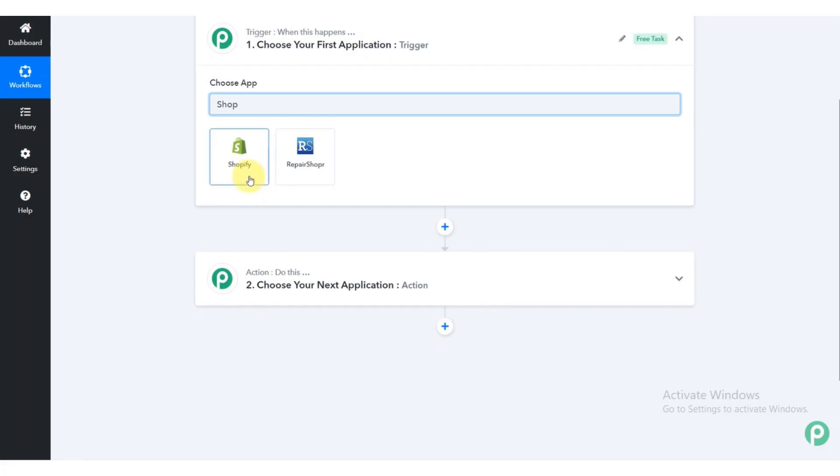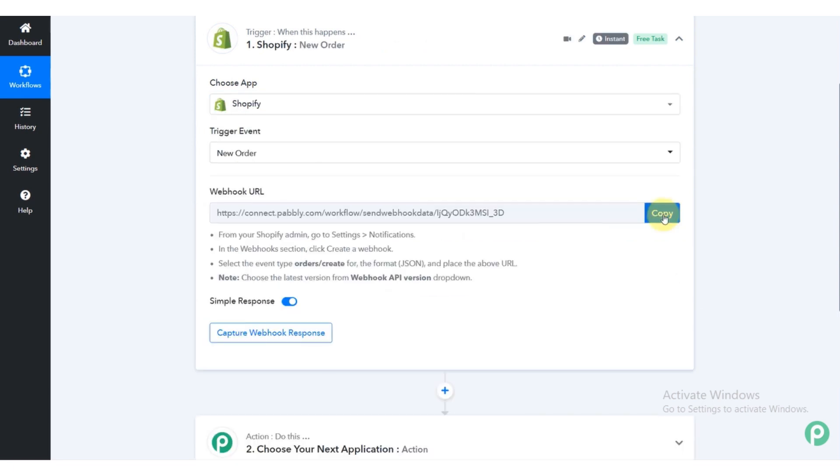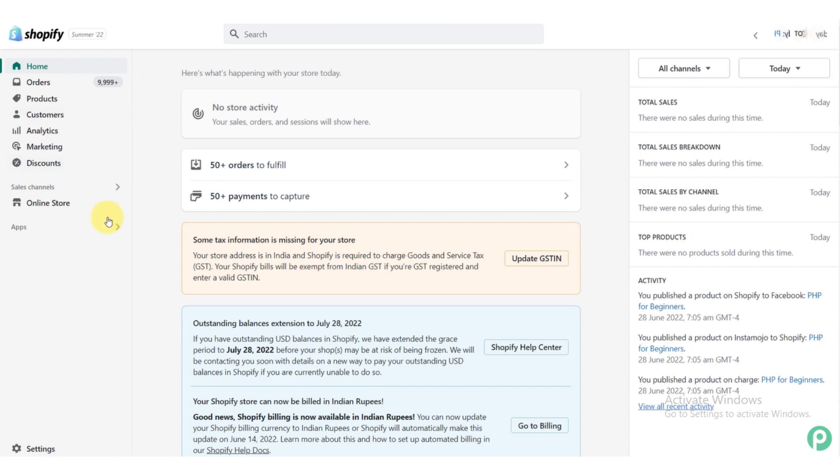In the bar of choose app, write Shopify. After writing Shopify, fill the next bar and then copy the URL.